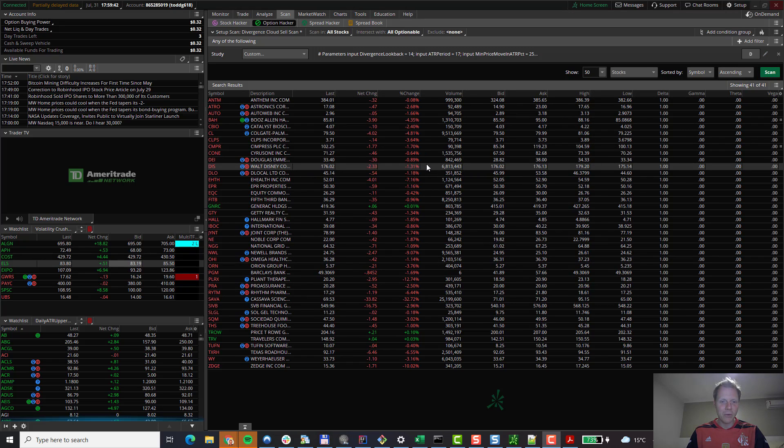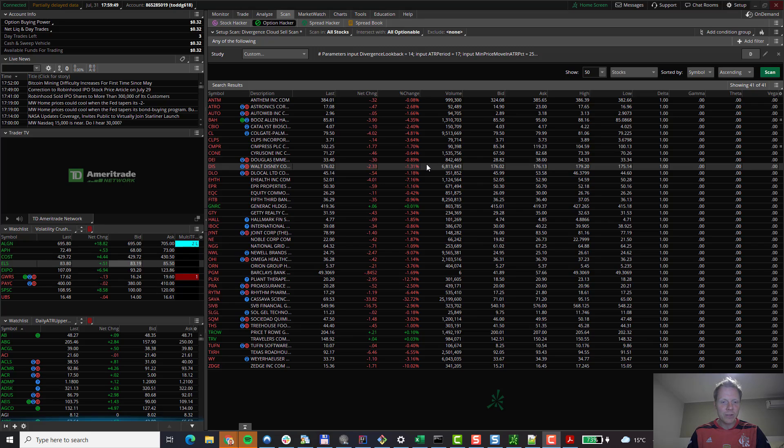So far, we have looked at how to scan for buy and sell signals of the divergence cloud indicator. But as you will see, the process for scanning for buy and sell signals for all of our other indicators is exactly the same. So let's go through one more example.